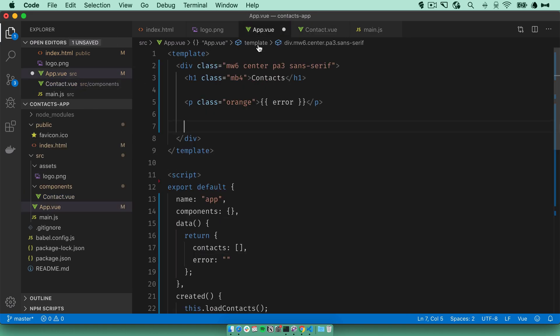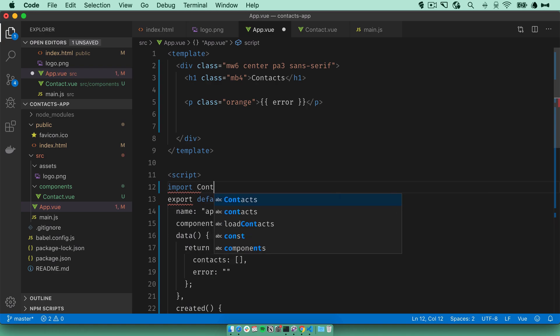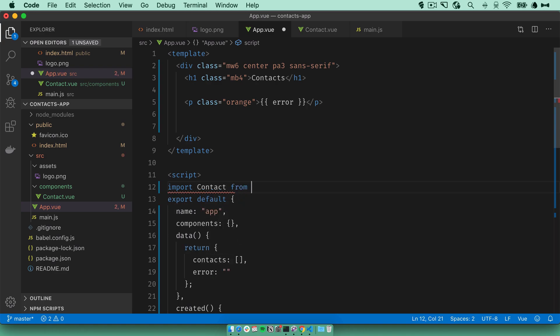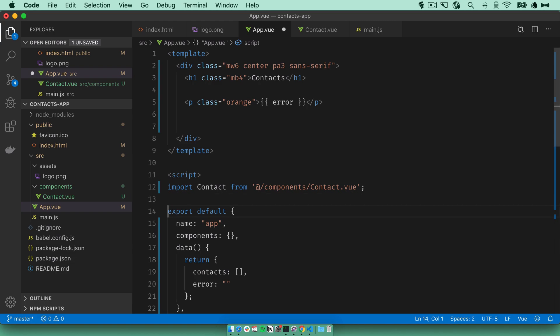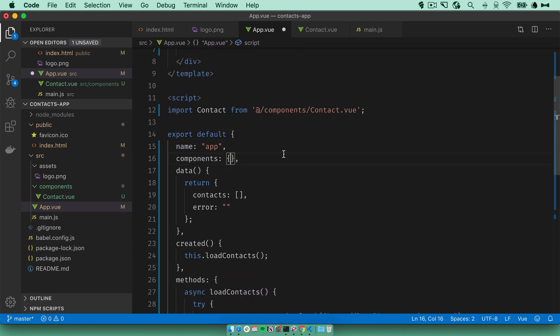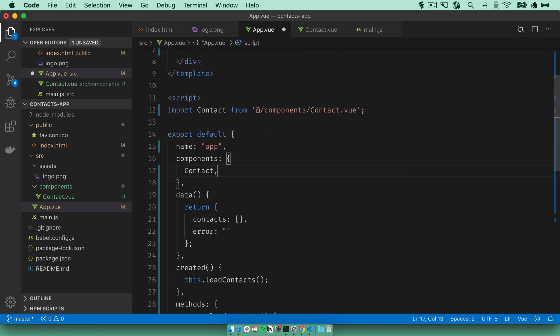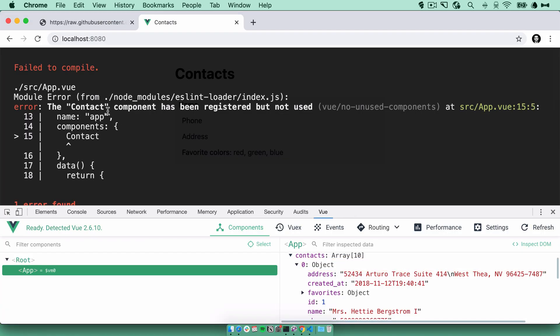Go back to app.vue and import it. Import contact from components/contact.vue. Define it in the components object. We imported it, defined it here, but haven't used it. So we should get an error here. And we did. It's registered but not used.